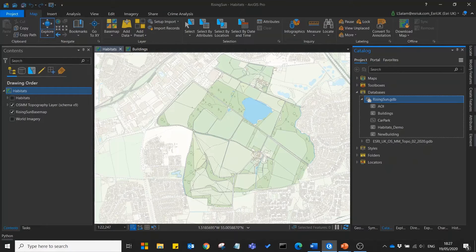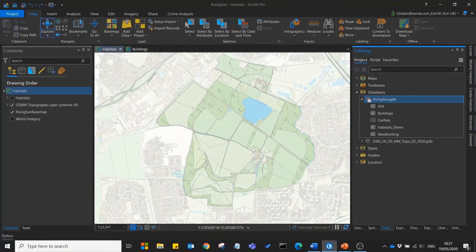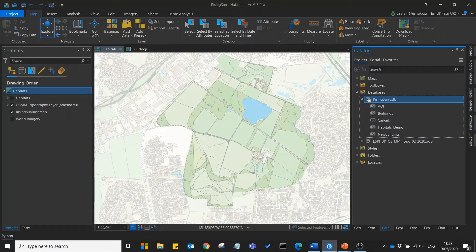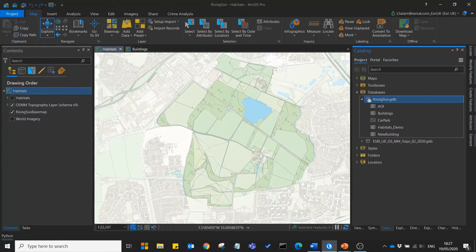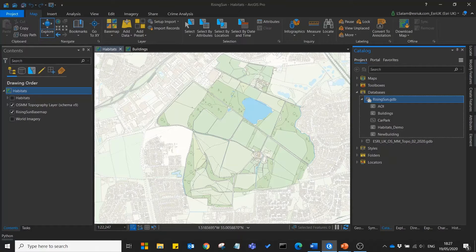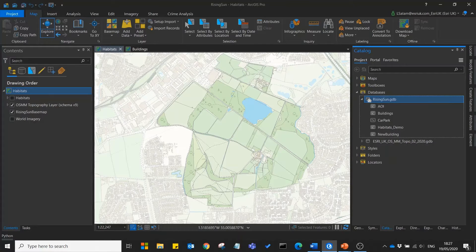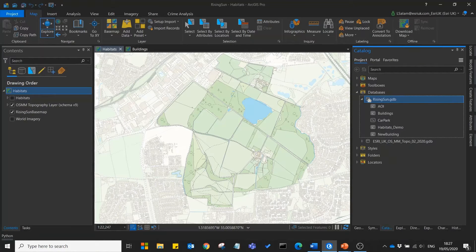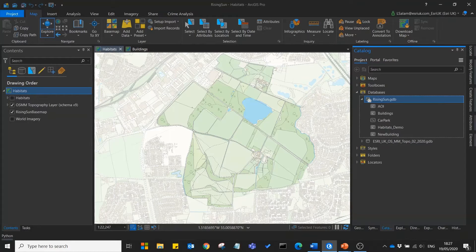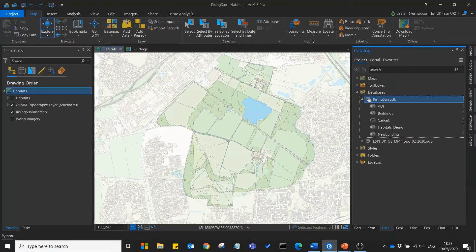By digitising these habitats we can start to know more about our site. For instance we can know the exact size in square metres of each of our habitats. This can be useful in knowing the size of the areas that we need to manage, perhaps how many staff or volunteers we need to cover the site and how much equipment we might need.